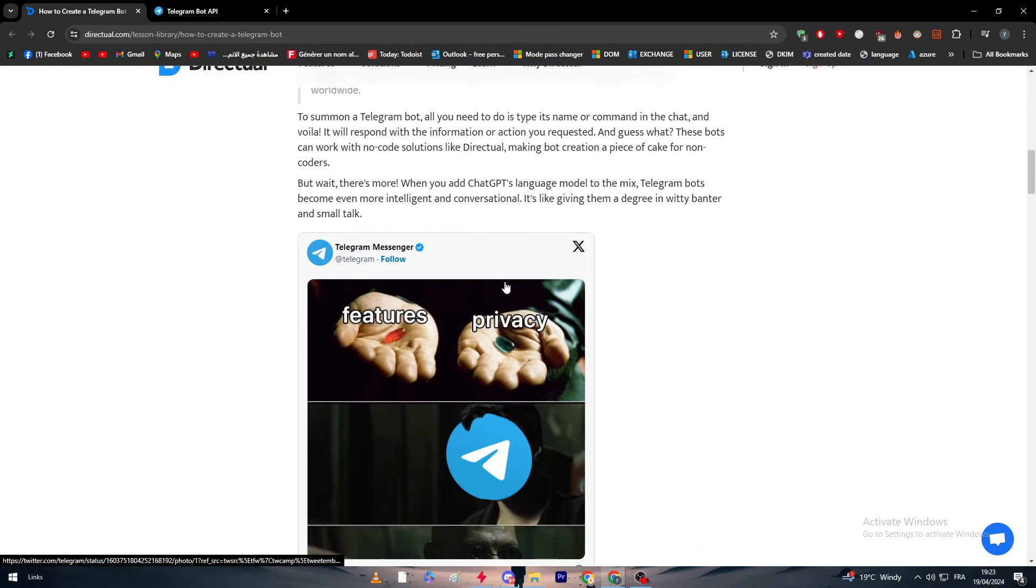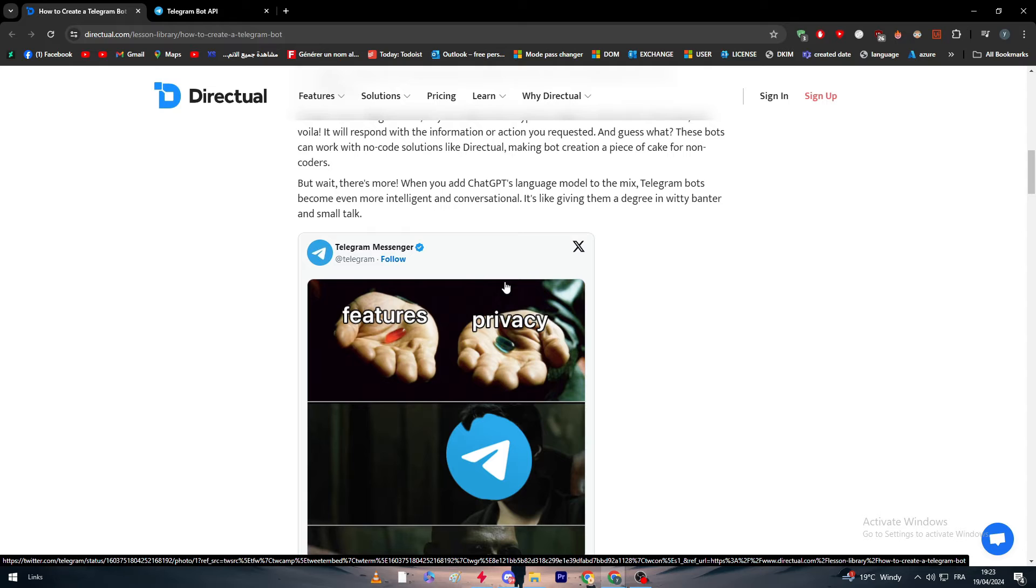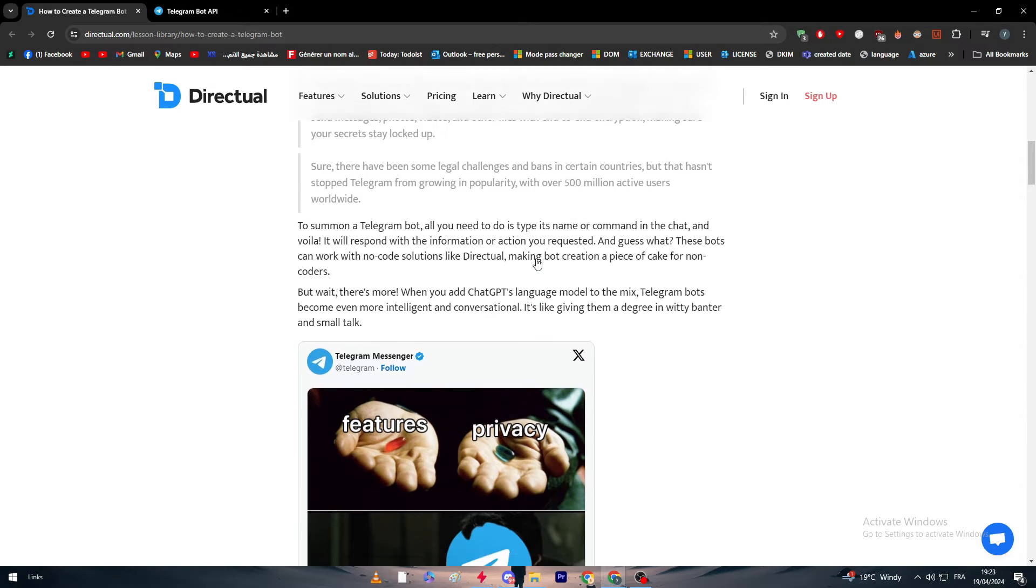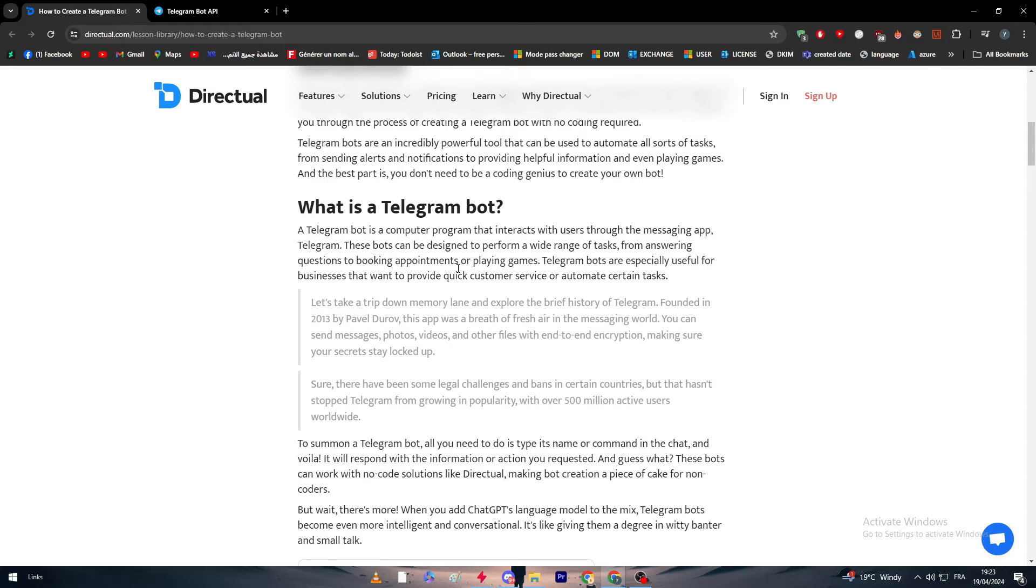But wait, there's more. When you add ChatGPT language model to the mix, Telegram bots become even more intelligent. We are going to combine the most popular questions that customers might ask. For example, let's say you are selling perfume and you have made a couple of questions: what is the price, what size is it, what flavor is it.